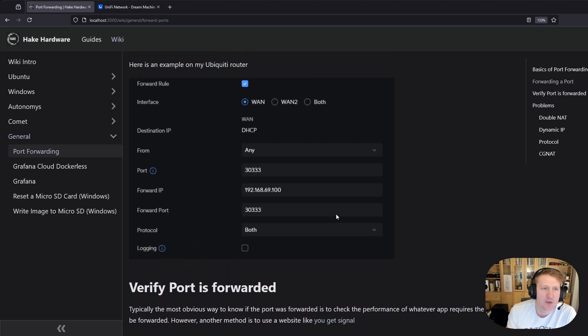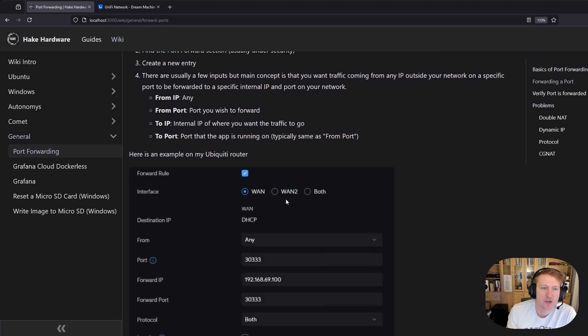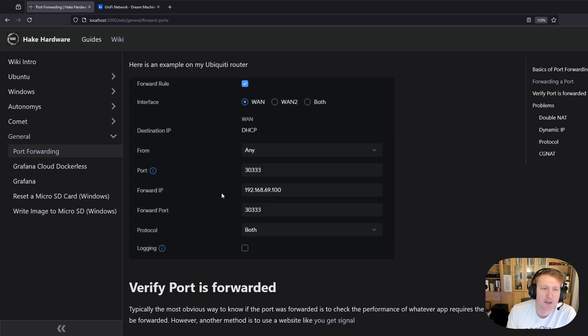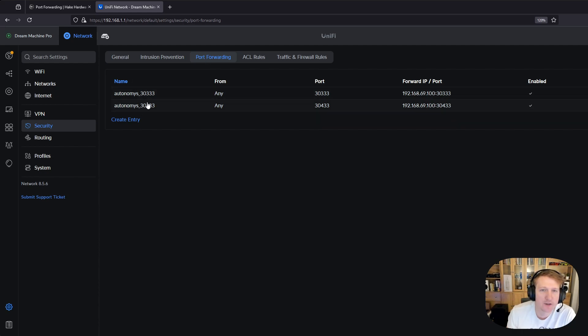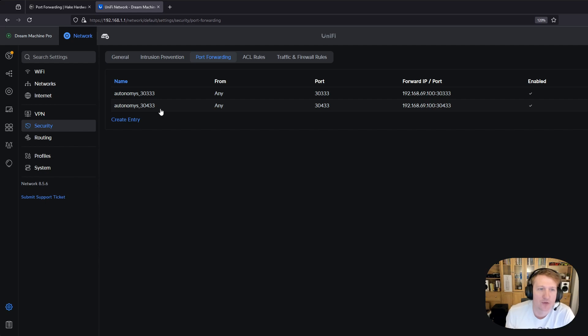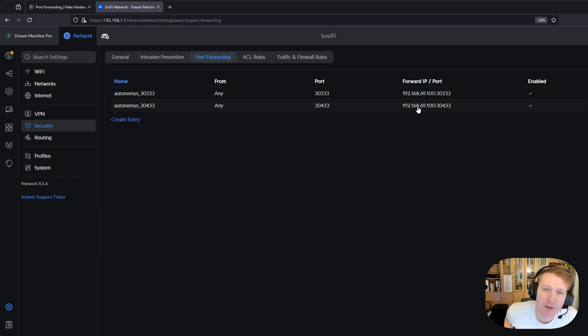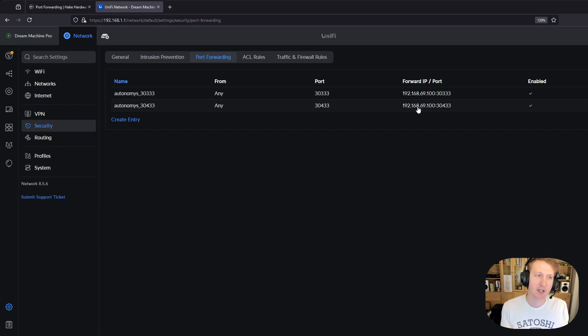So I just want to go through real quick. I know I showed this and it's pretty much the same, but a few things I want to go over and show you using my Ubiquiti router here. I'm in my security section and I'm in the port forwarding section and I have two ports forwarded. So I have 3033 and that's getting forwarded to 192.168.69.100 and then 3433 to the same IP address. So I have an application running that needs those two ports to be forwarded to it.